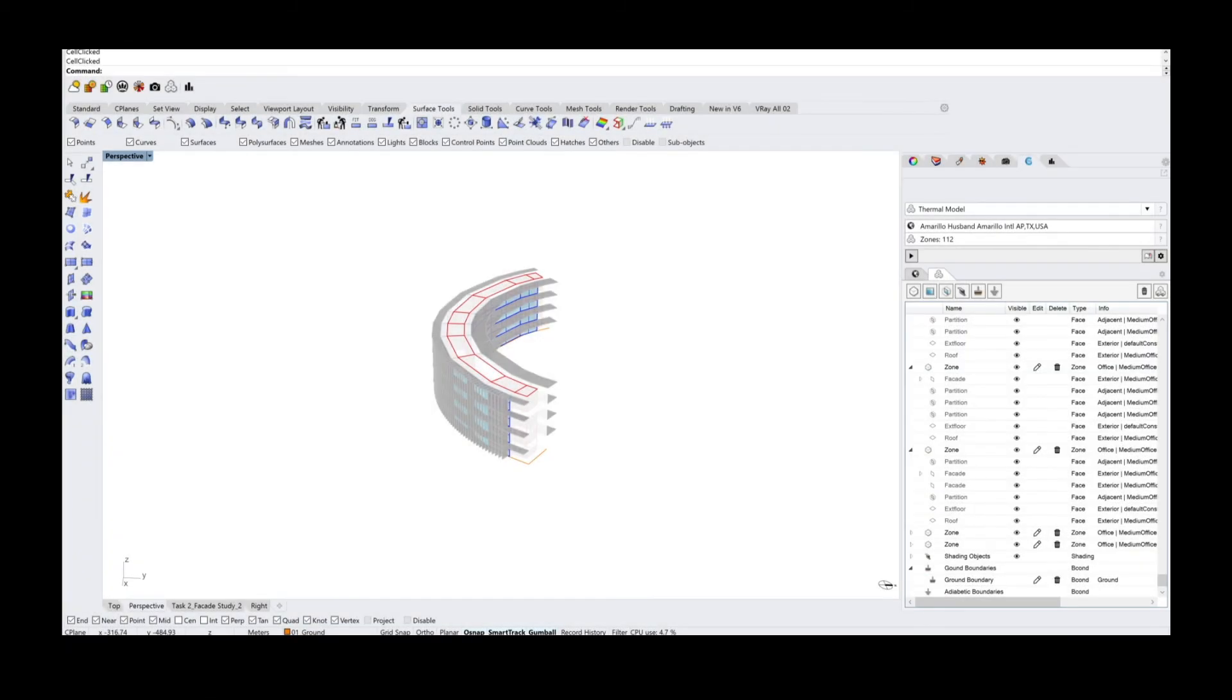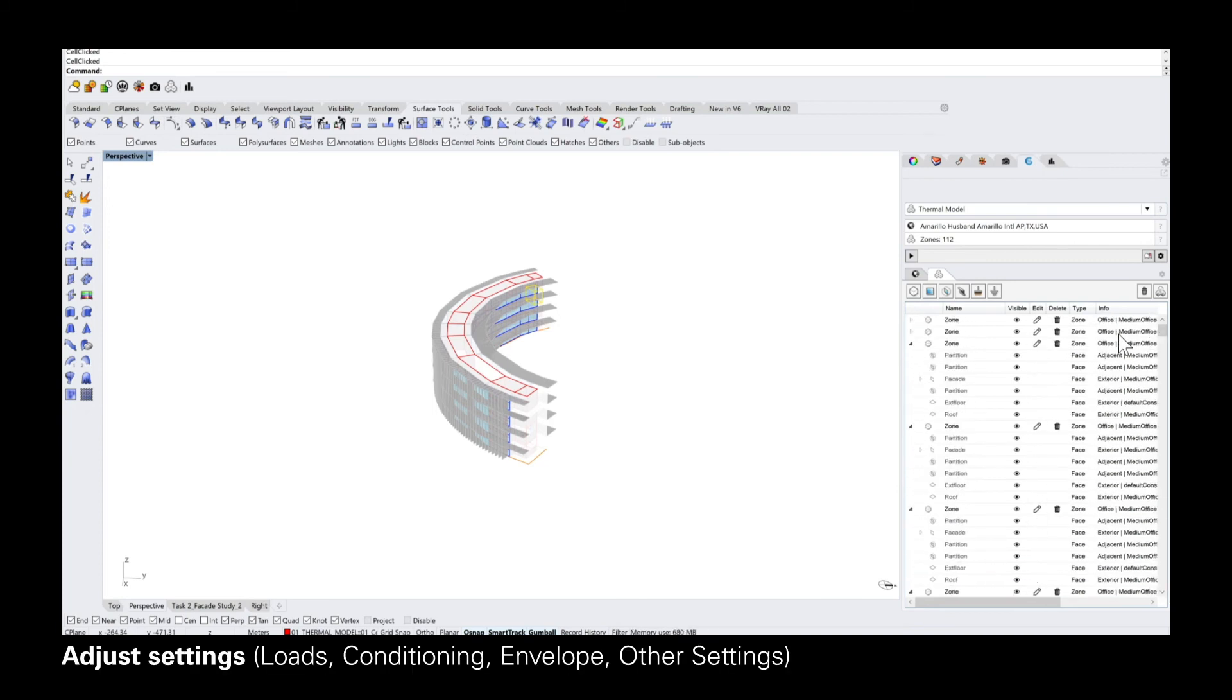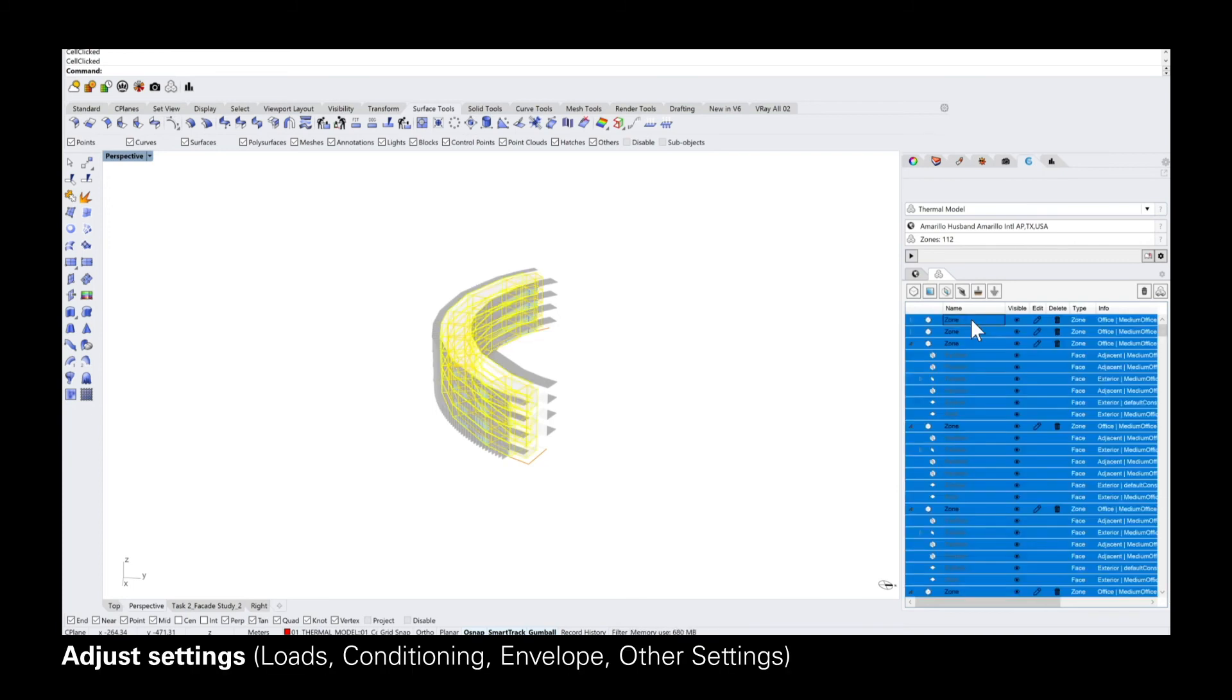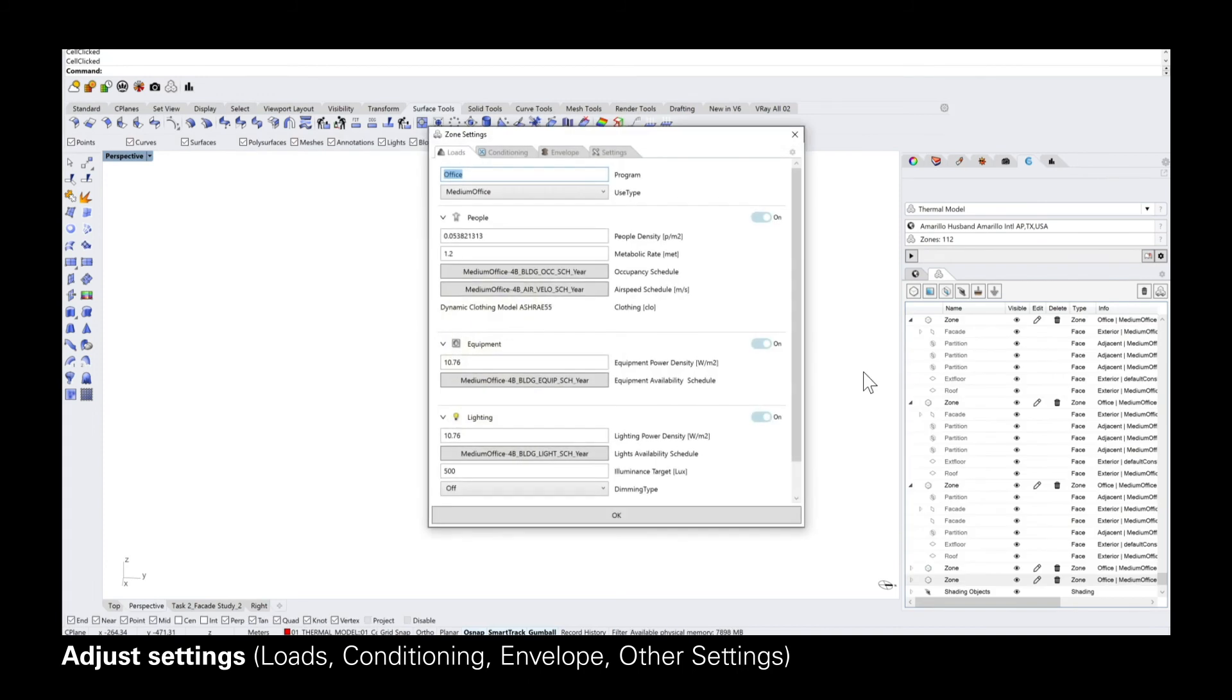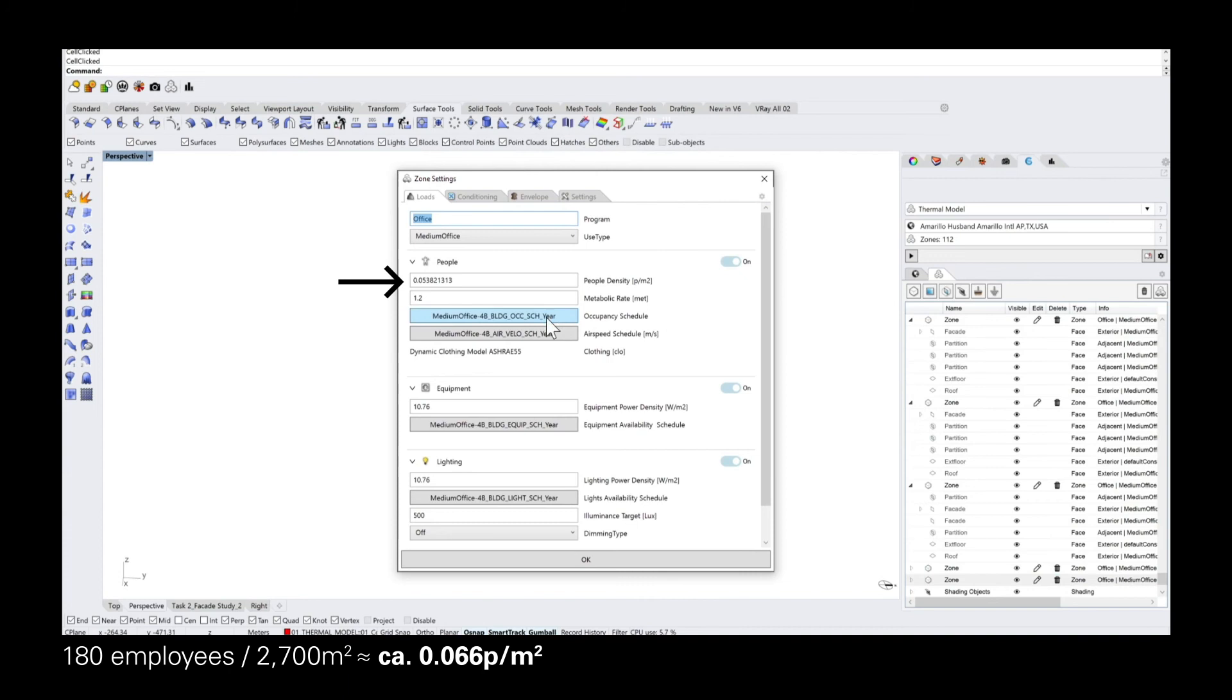Before you can run the simulation, you need to check some of the zone settings. You click on the edit button on the side. If you stay on the loads tab, you can see there's one section called people, people density. That density is still set as a default and you want to change that according to the project size, but also the amount of employees or people who will be working or living in your building.